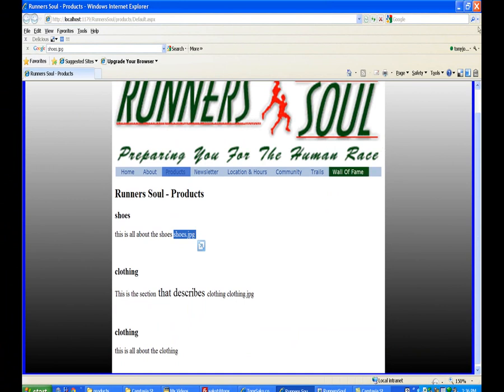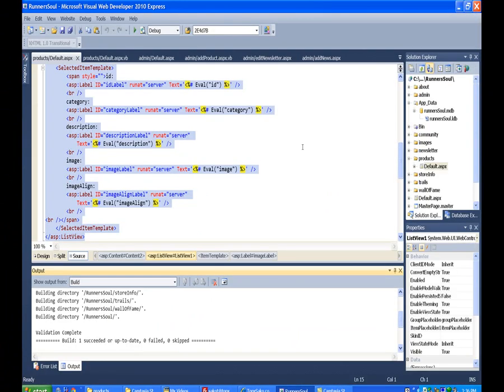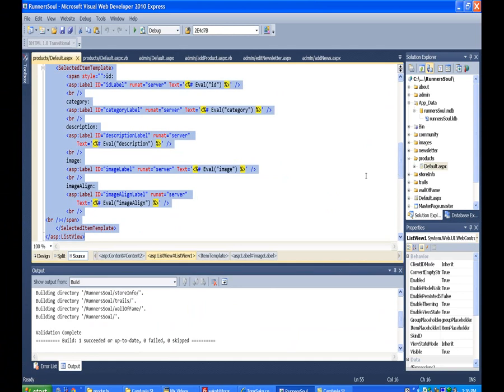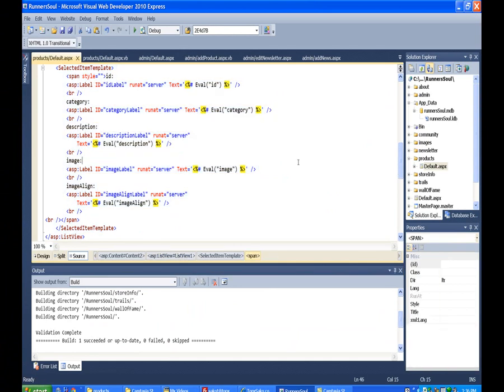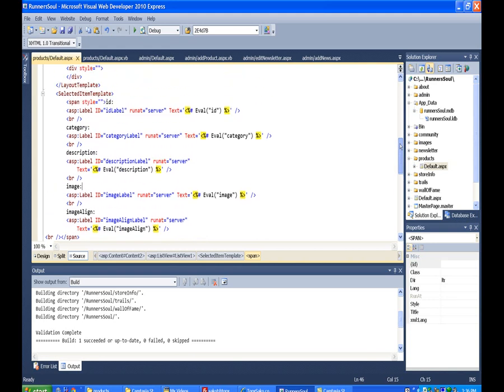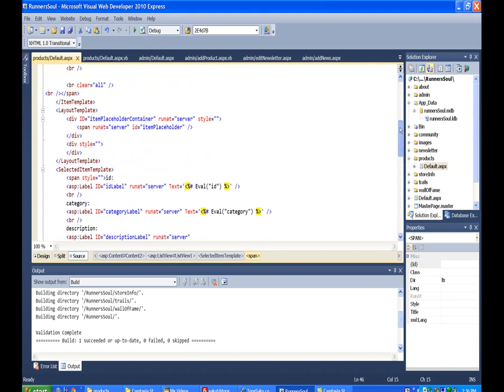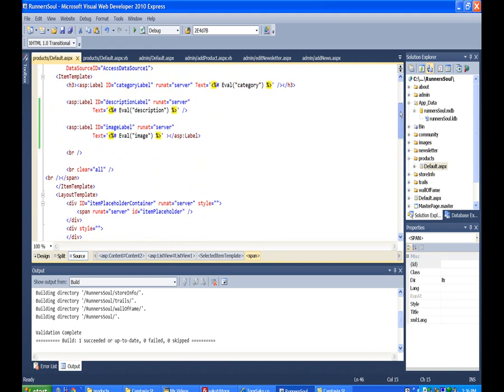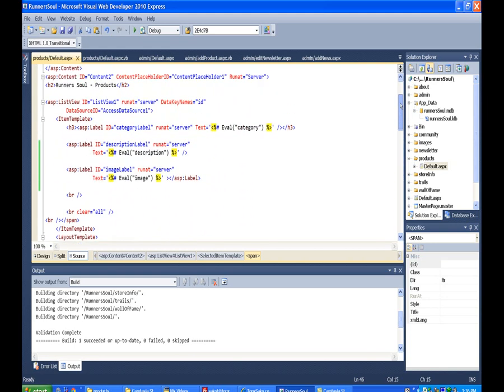So if I was certain that I had a picture in every one, what I could do is come here into my source code and find the item template, which is up here. And where we drop in the picture, rather than using a label just to put the text,